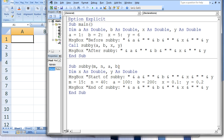At this point, there are ten variables in existence. Four variables are in main, named a, b, x, and y, and six variables are in subE, named m, n, a, b, x, and y. As a reminder: a in main is linked with m in subE, b in main is linked with n in subE, x in main is linked with a in subE, and y in main is linked with b in subE. Inside subE, a message box appears that states: start of subE, the value of a, b, x, and y. The current values of a, b, x, and y in subE are 5, 6, 0, and 0.